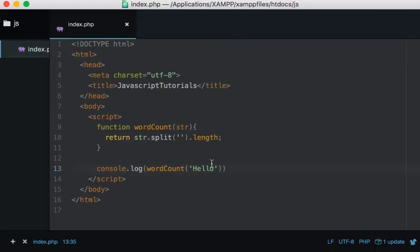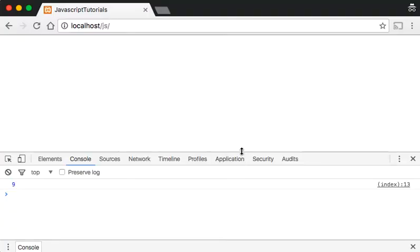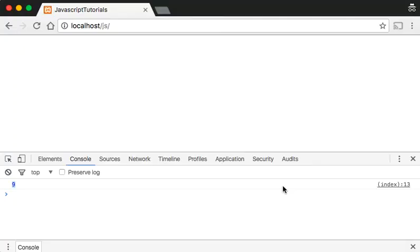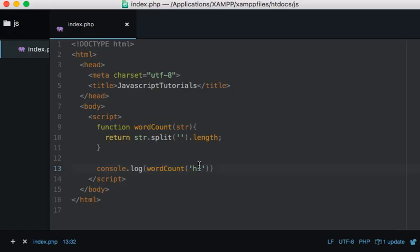...just say 'hello', refresh. Nine. So if I say 'Hi' we should see two. Refresh. Two. But that's obviously not what we're building...